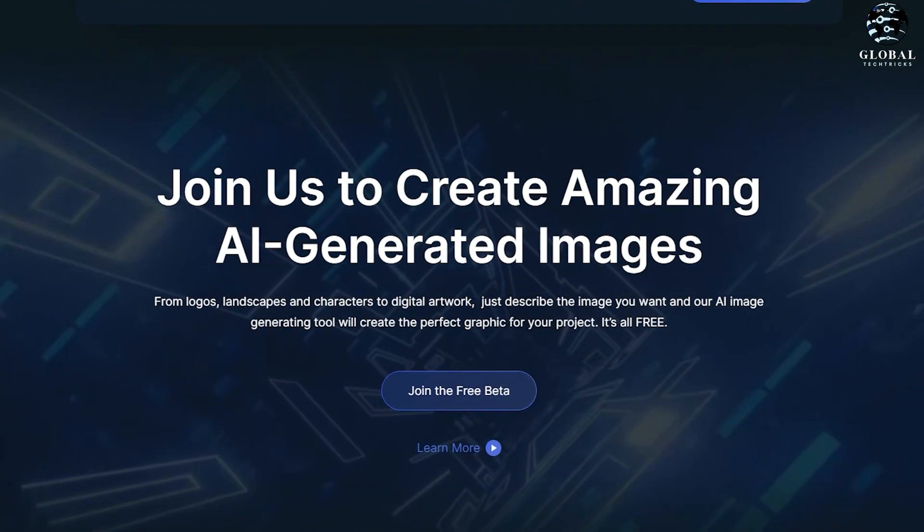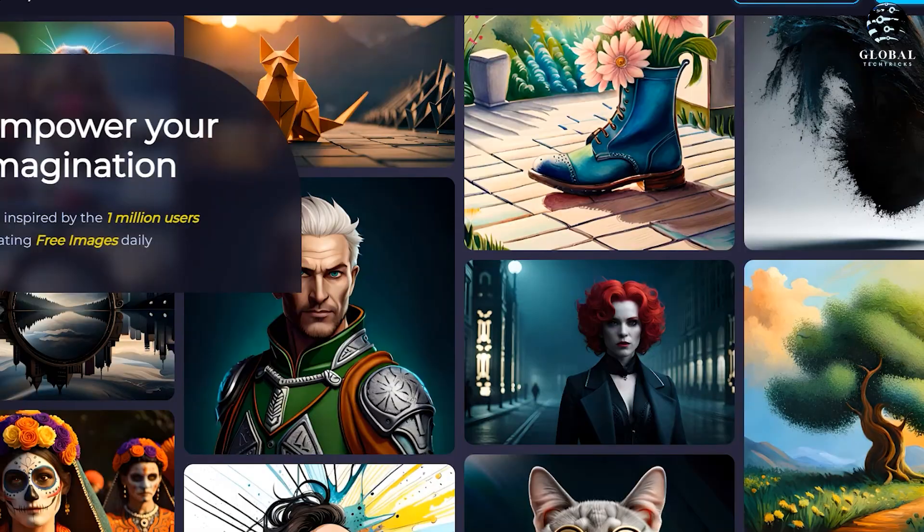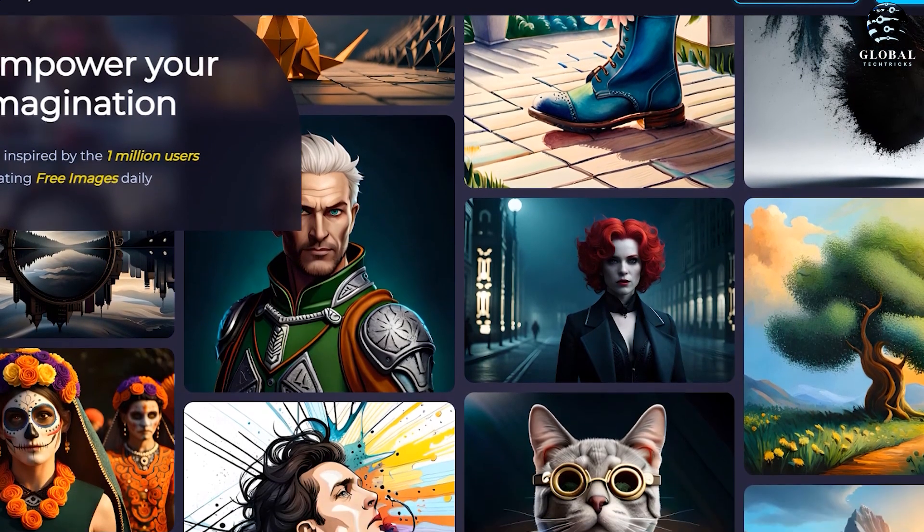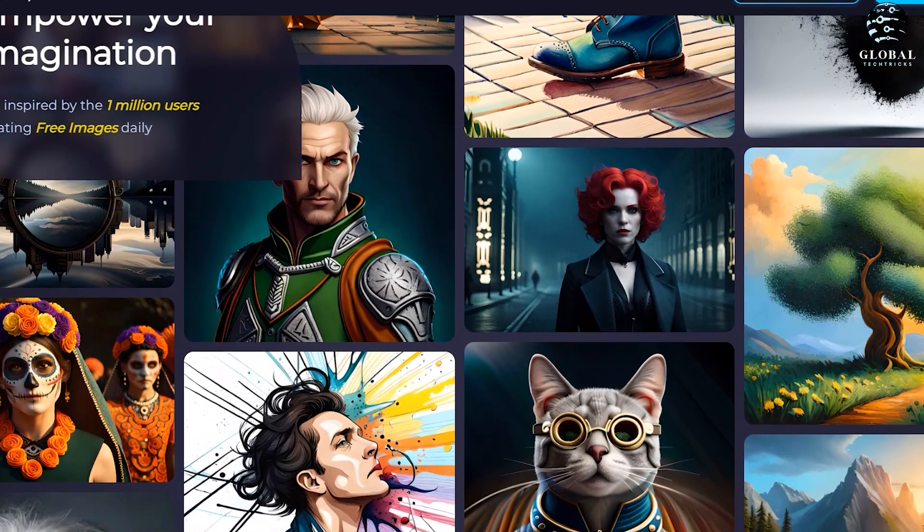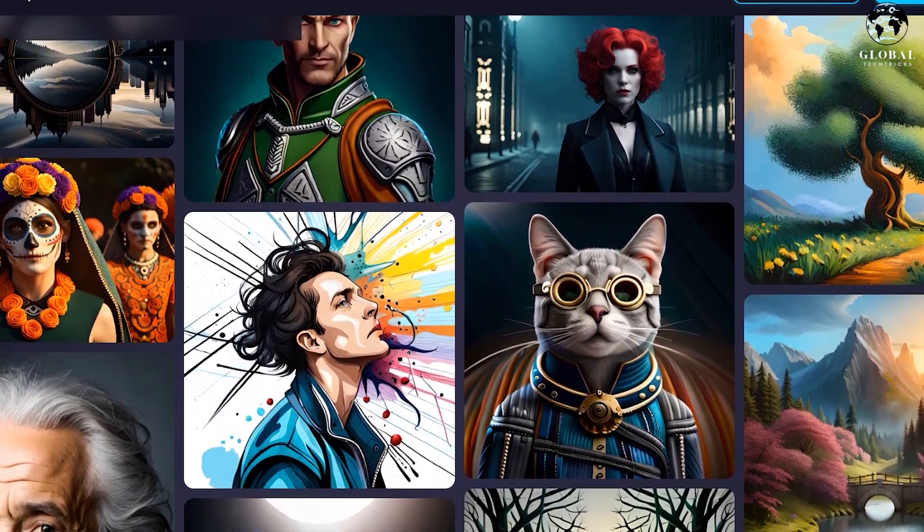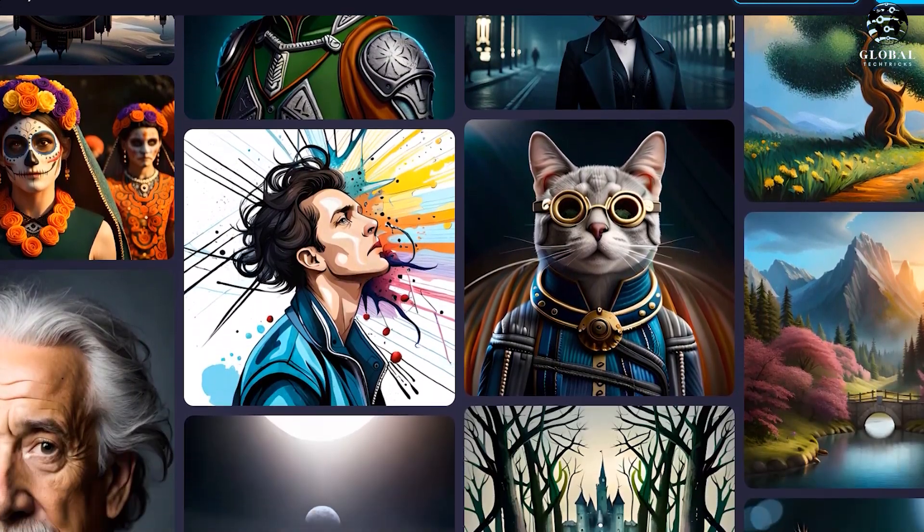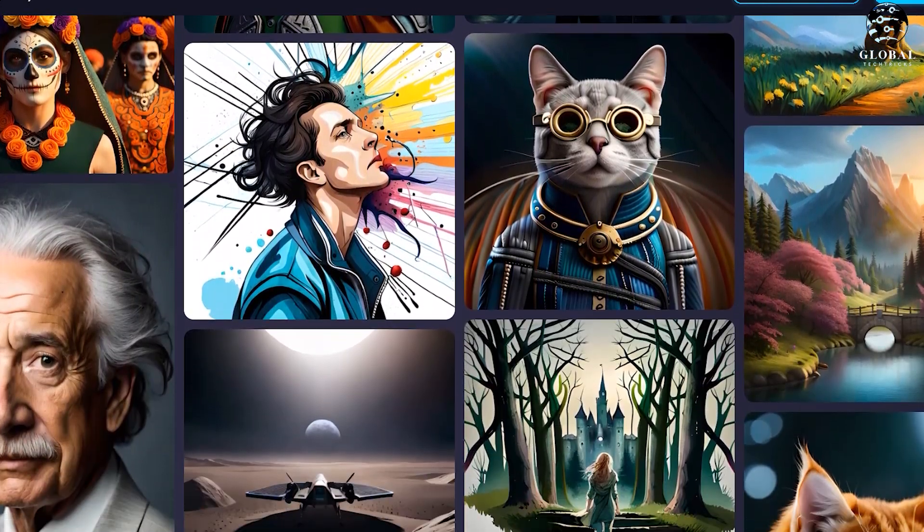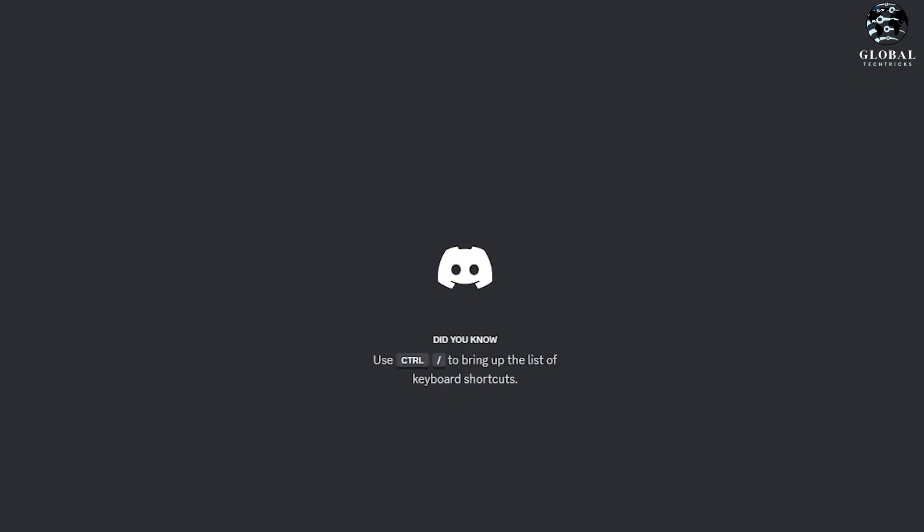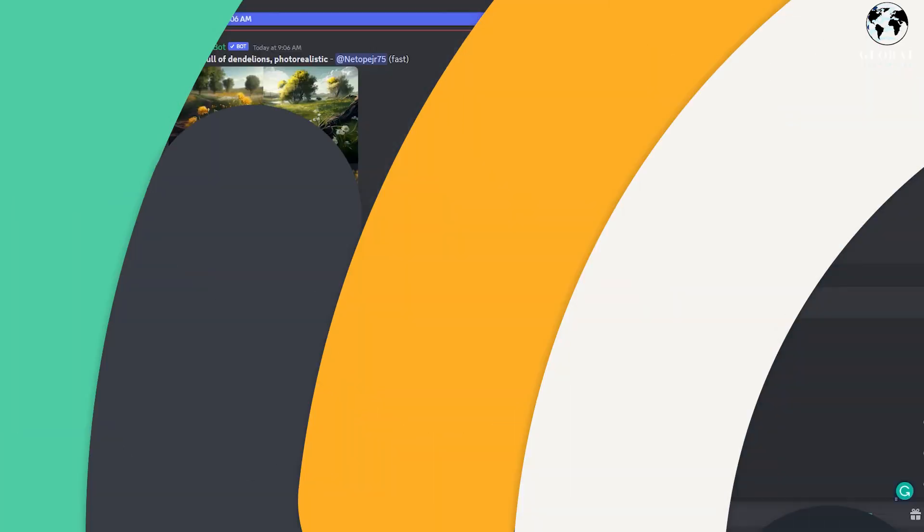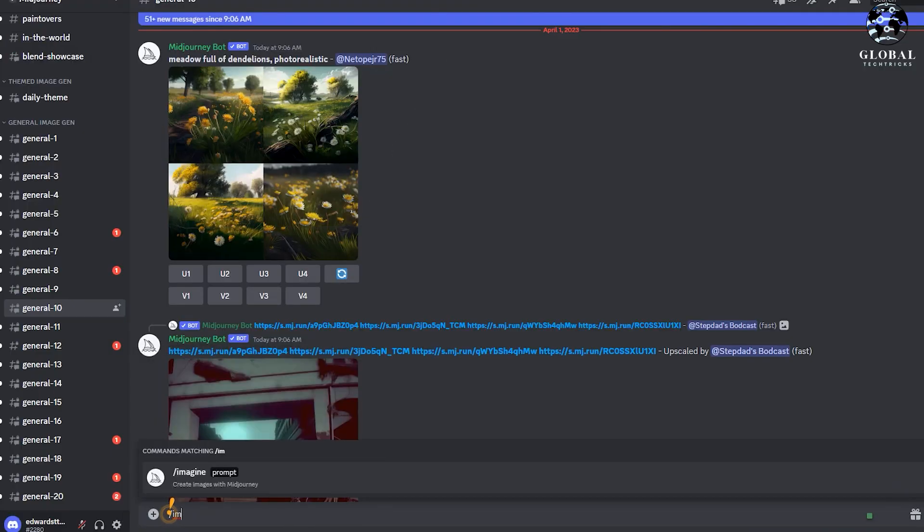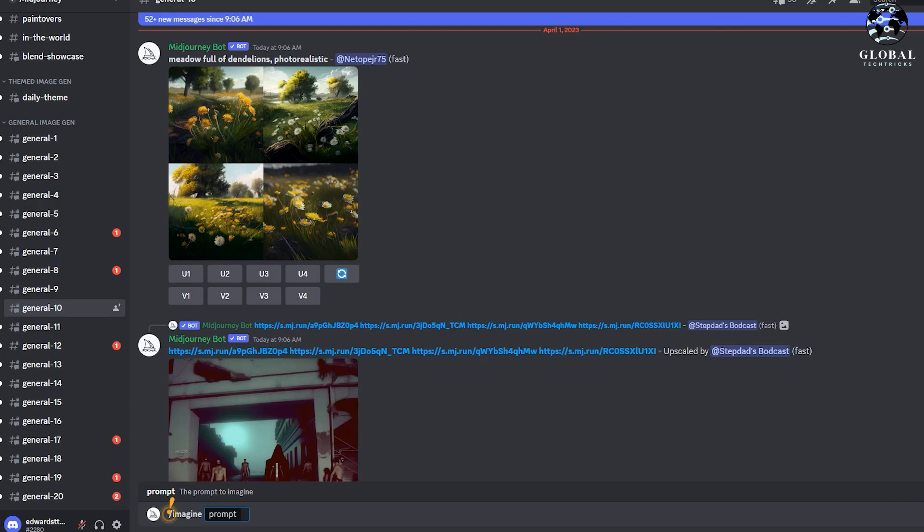Just like Mid-Journey and Lexica, it also generates AI images. You can generate unlimited images using this AI website which is similar to Mid-Journey. There are no limits to the number of images you can create. All you need to do is use it in Discord like you use Mid-Journey.